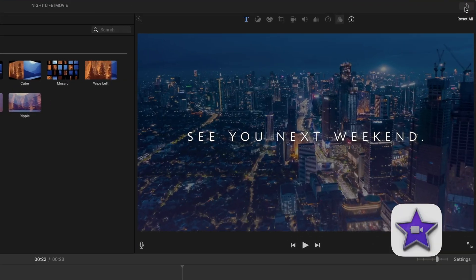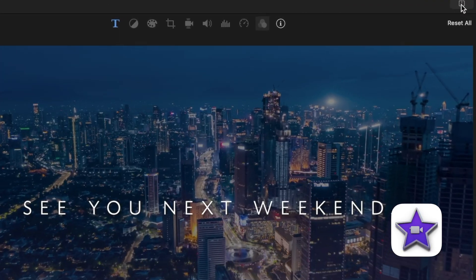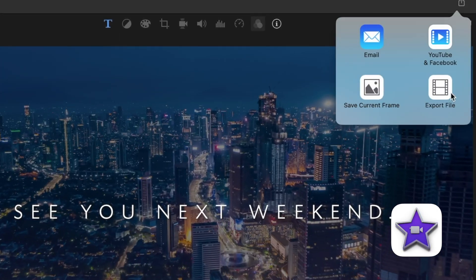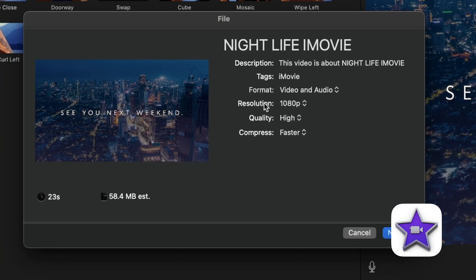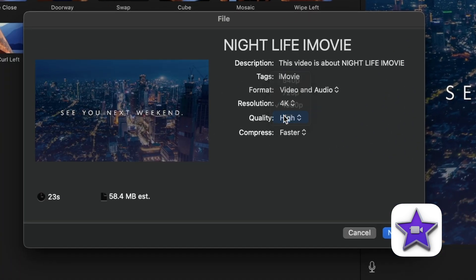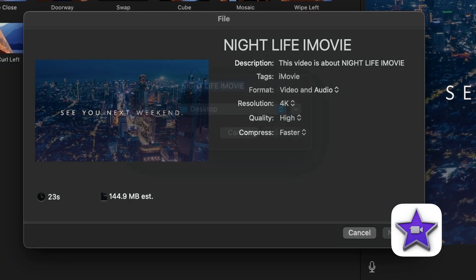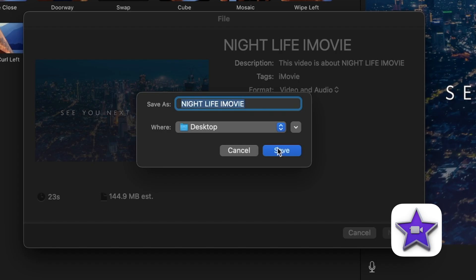And the last difference is your export capabilities. So iMovie produces an mp4 file, which is a very universal file and is great for web use. And you could send this file to almost anyone and they'll be able to open it on their computer.